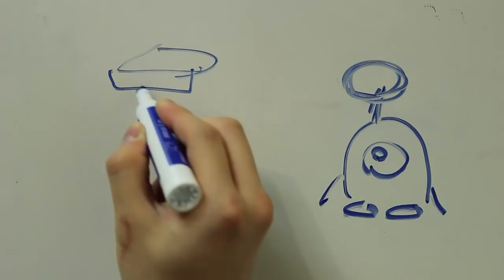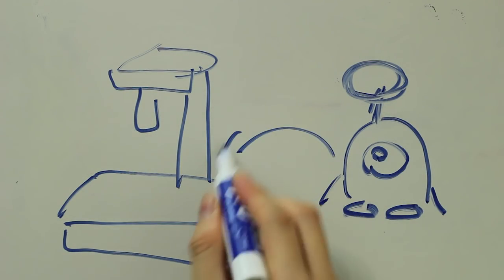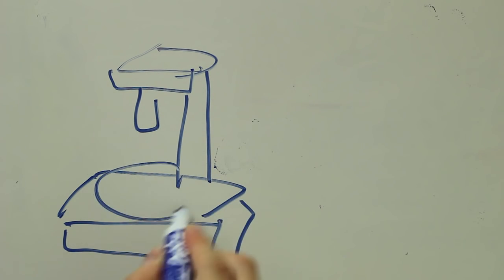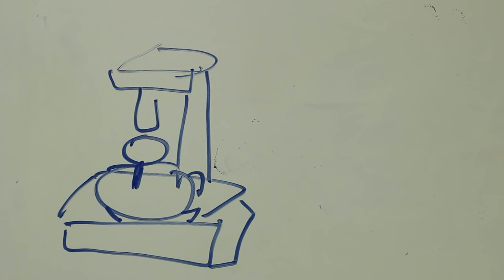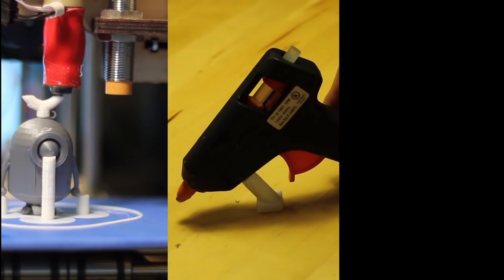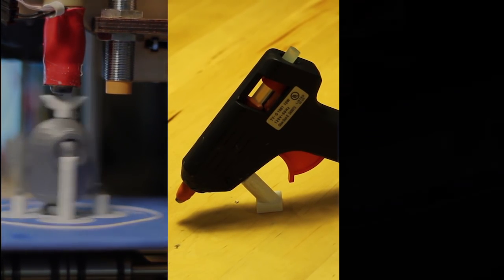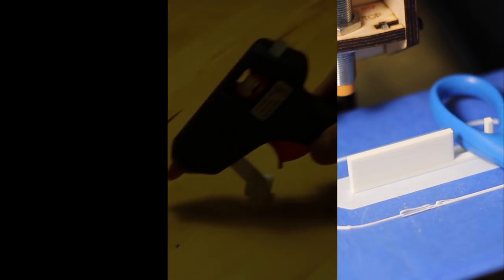What if we can 3D print new parts that can attach to existing objects and enhance their functionalities? In this project, we explore three computational techniques that allow us to design and fabricate new features or components as attachments to existing objects.